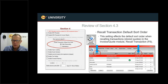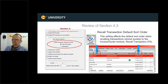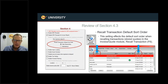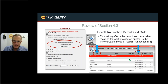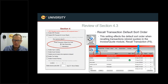Recall Transaction Default Sort Order: when recalling transactions in Invoice and Quote, you can set the default sort order. It defaults to date descending, but can be set to alphabetical. This affects the F6 Recall Transaction button and how stored quotes are listed when retrieved.